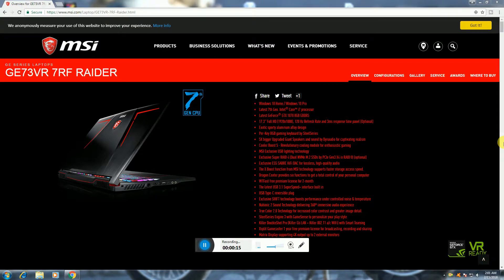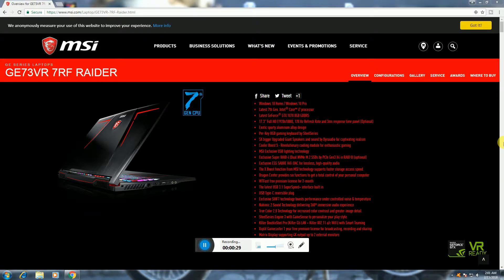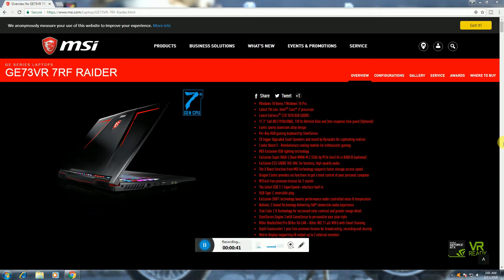Operating system is Windows 10 and Windows 10 Pro. Processor is an i7 processor. Graphics card is GTX 1070 8GB and screen is 17.3 inches full HD with 128 Hz refresh rate. This has 5X bigger upgrade with giant speakers.